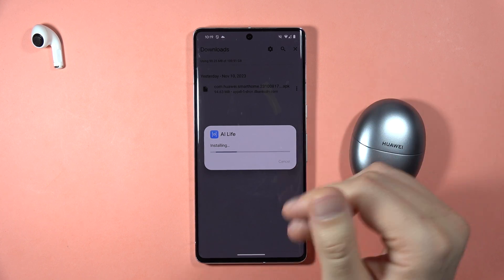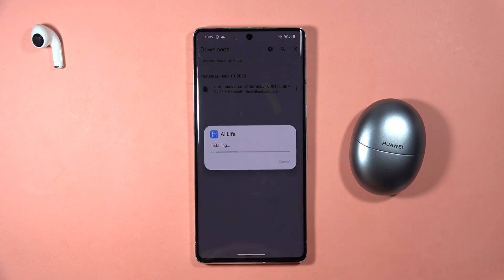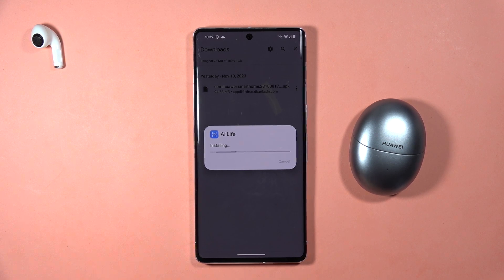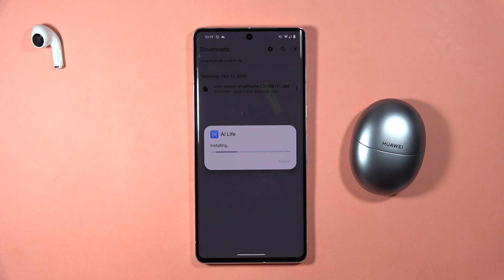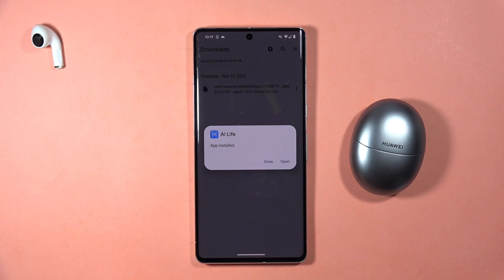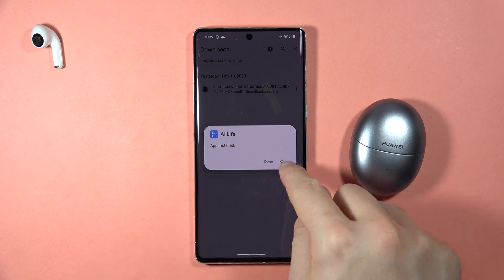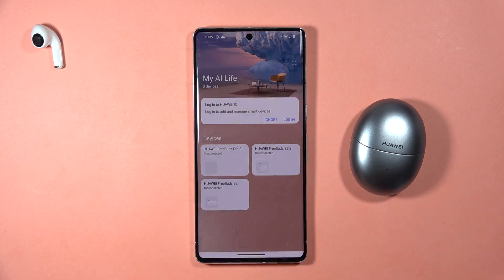Right now it's installing. Please subscribe to my channel — I'll be really grateful for it. After a few seconds the installation will be complete. Let's open the application.